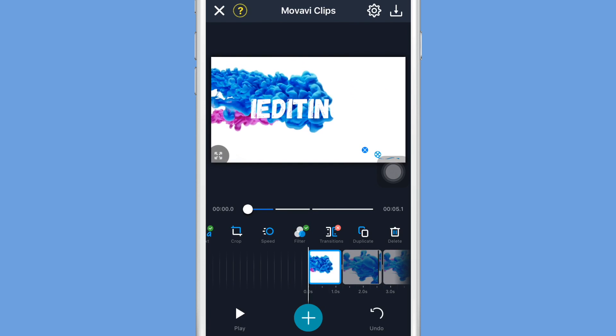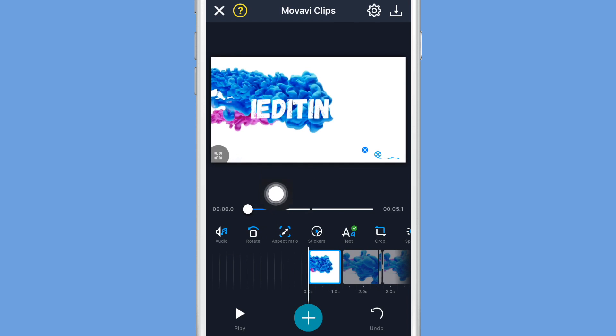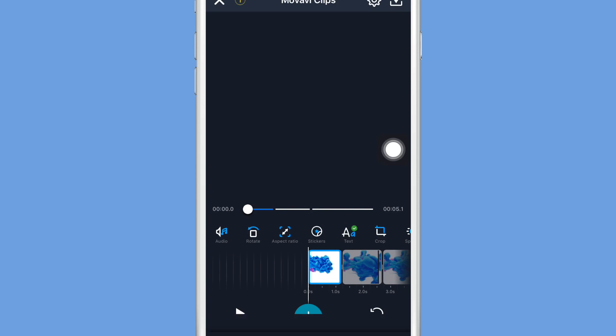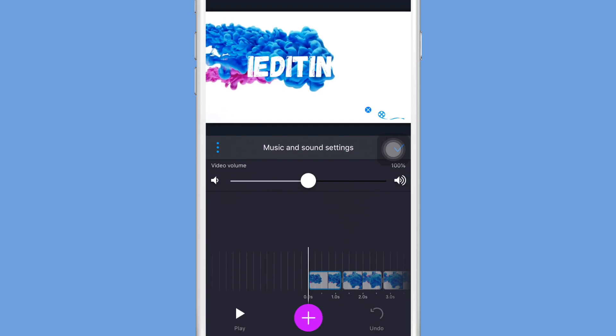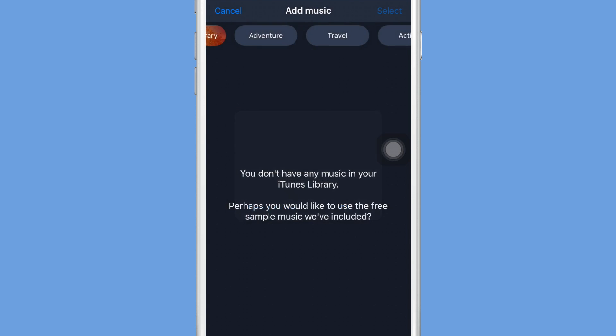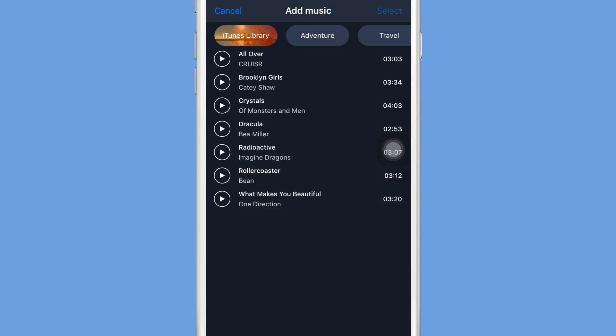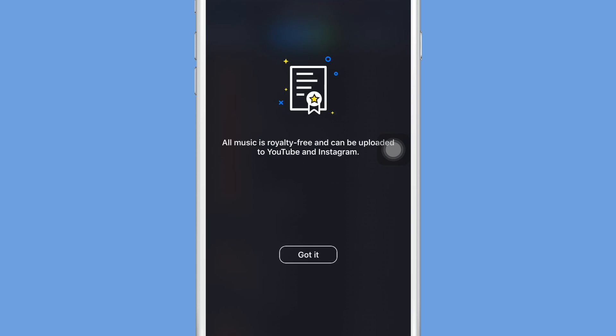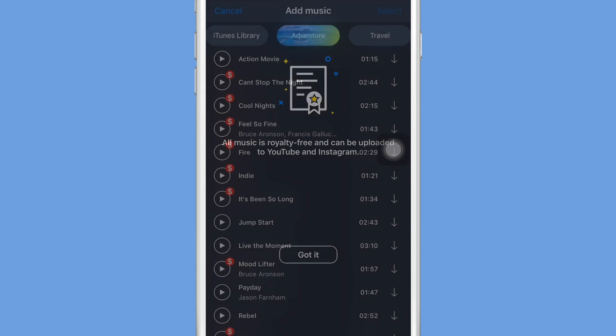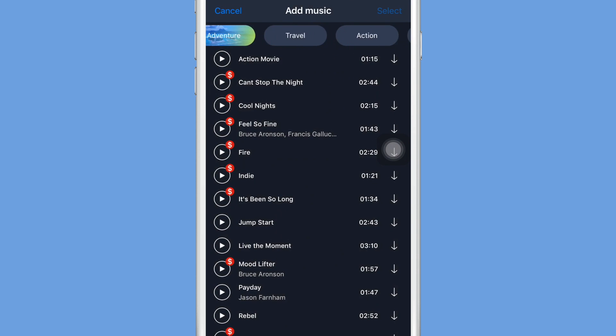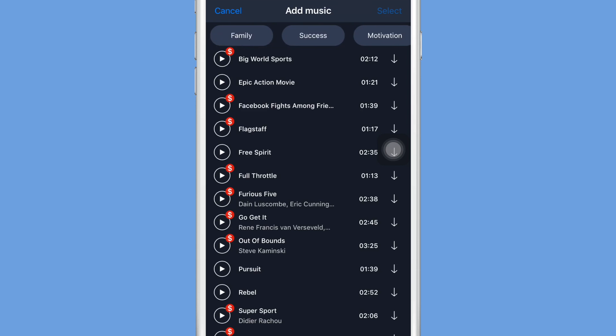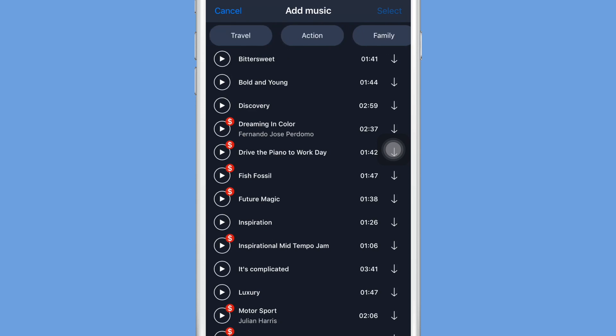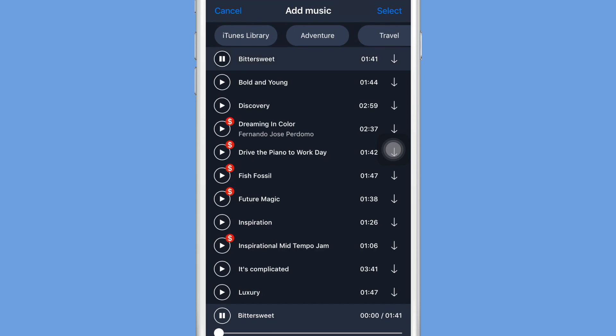And finally the last option for you guys is to actually add the music. So in order to add music, what you're going to want to do is go to the audio button which is all the way on the left of this bar. And then what it will do is open up this menu and you can choose music from iTunes or you can choose music that they have available to you.